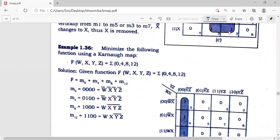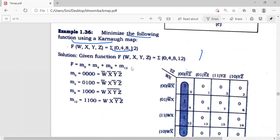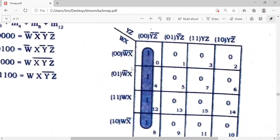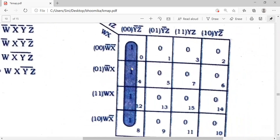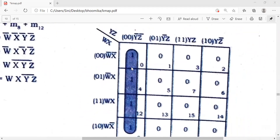Let's see this question: minimize the following function using K-map — minterms 0, 4, 8, 12. The most important point in K-map is first the numbering — how to number the cells is our first important thing.